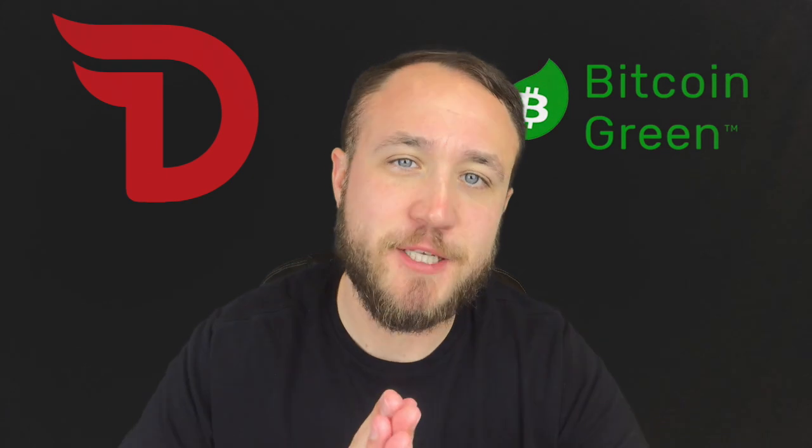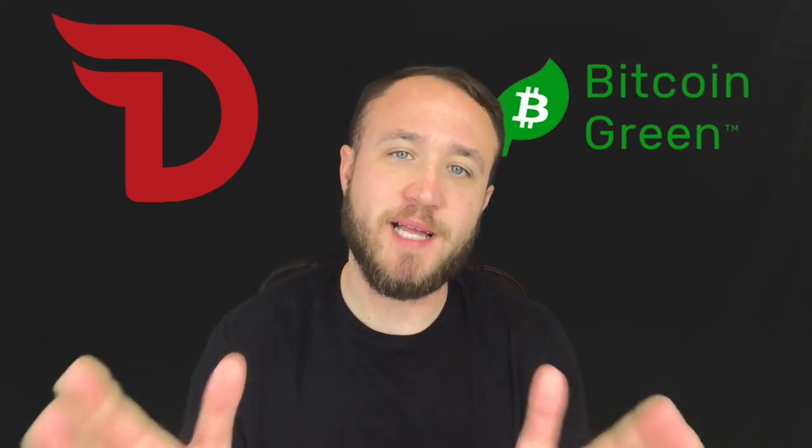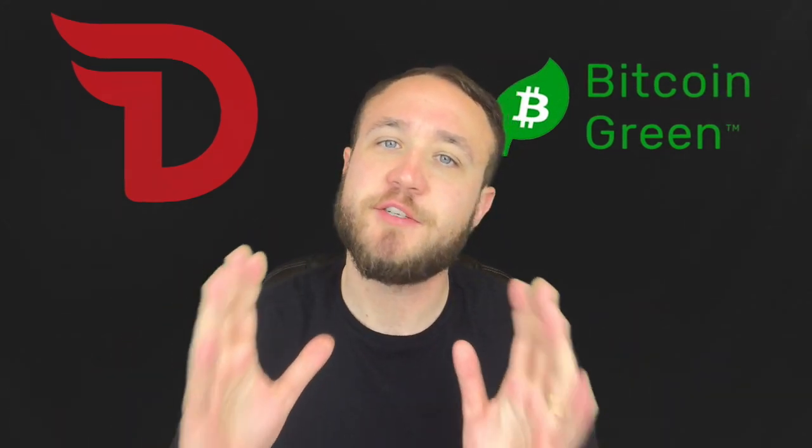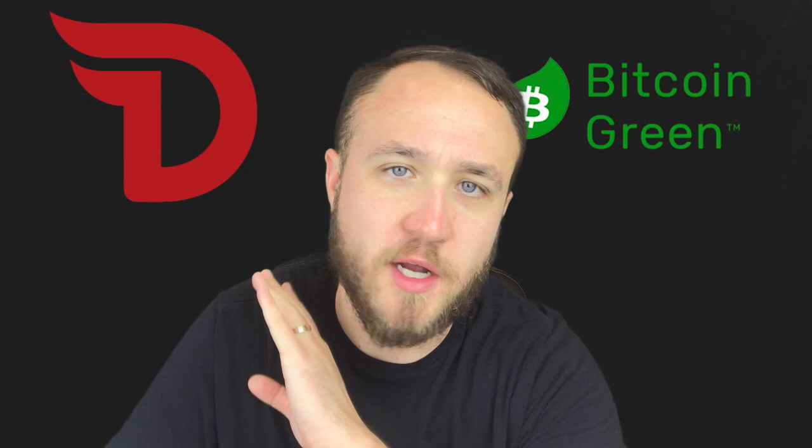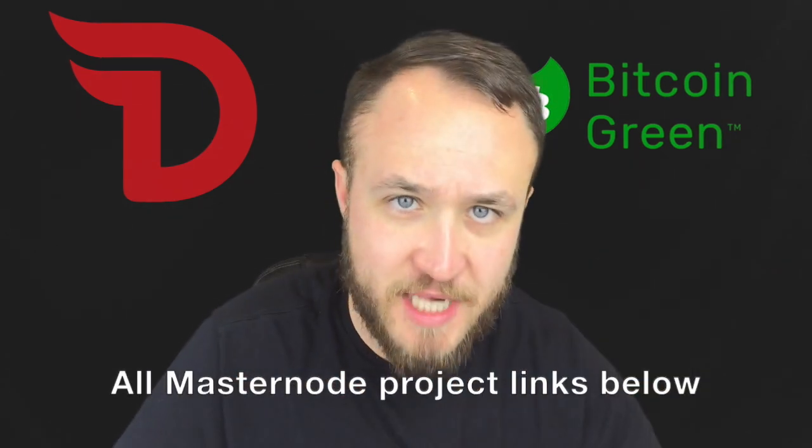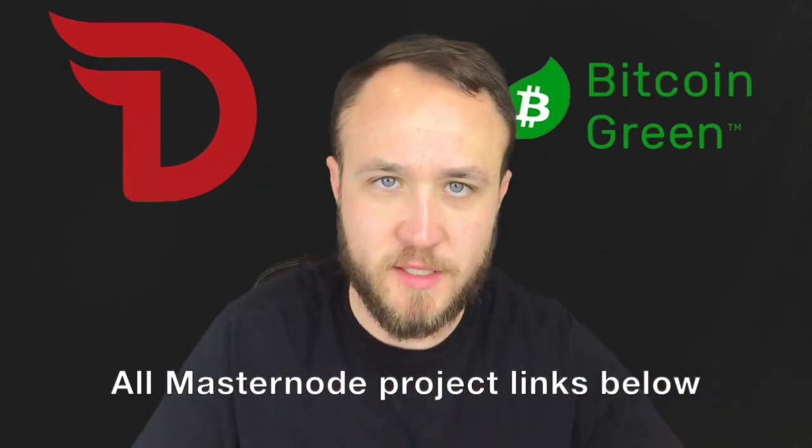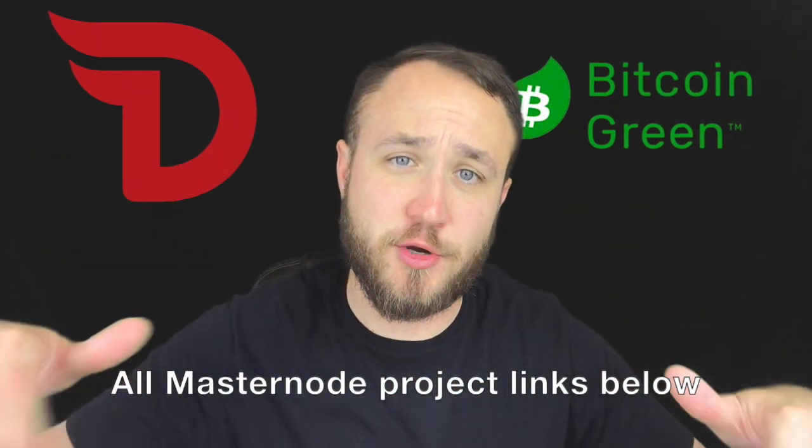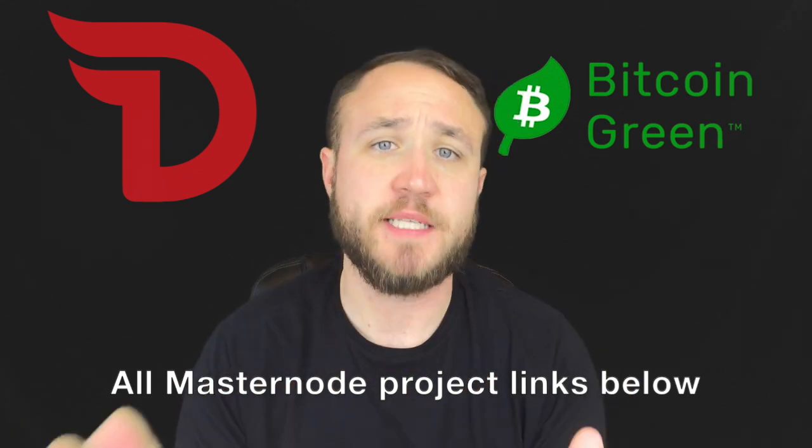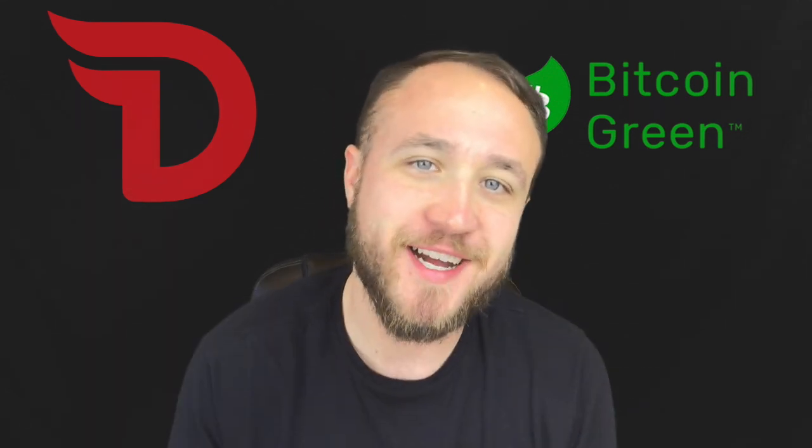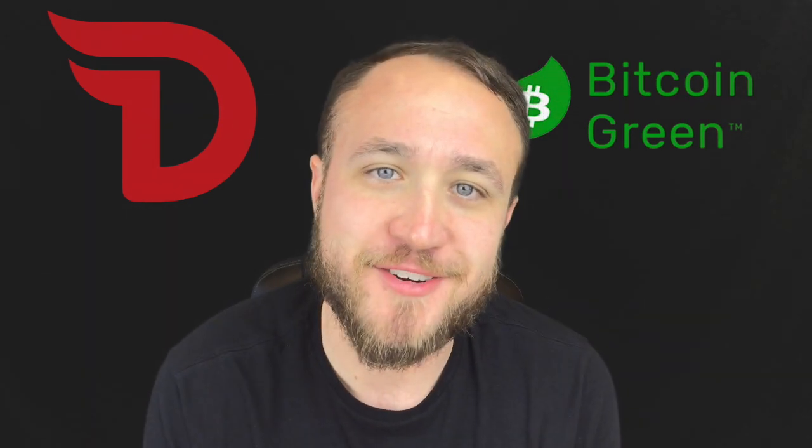So that's it for this episode. I hope that you guys liked it. If you did slap a like, if you guys are new here, don't forget to subscribe. And I will be including all the links to all of the masternodes as well as their discord groups in the description below. So you guys can go check them out for yourself. I will see you guys on the next episode of Pack Crypto.